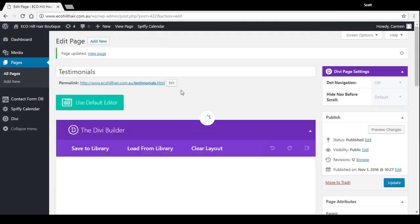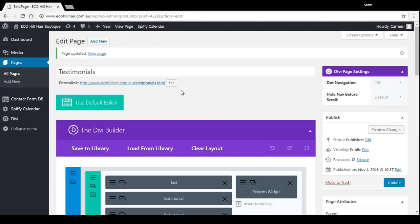There we go, that's a basic overview of a couple of ways you can display testimonials on your website.